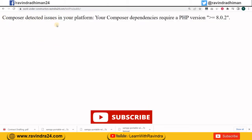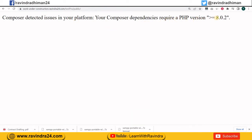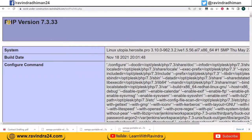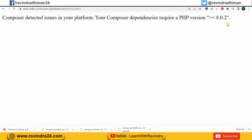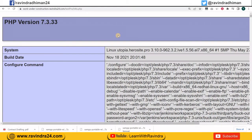Composer detected an issue in your platform: your Composer dependencies require a PHP version 8.0.2. This project is uploaded on hosting, and as we check the PHP version of this hosting, it does not match — this file requires PHP 8.0.2, so we need to upgrade our PHP version on the hosting.